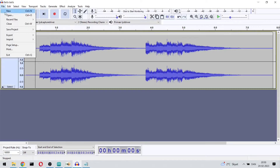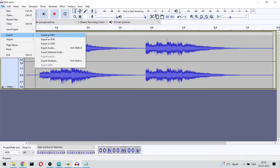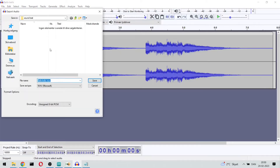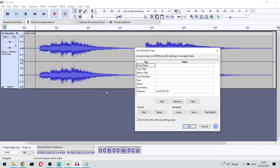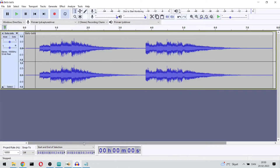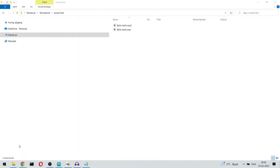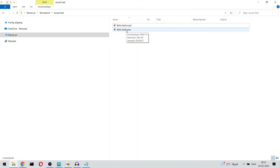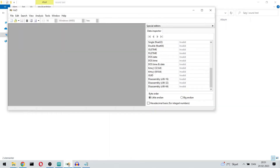And then we want to export it as a WAV file. We have a file name, it's Microsoft WAV format and it's unsigned 8-bit PCM. We select save — and that's it. Here we see we have our WAV file. But in order for the Arduino compiler to include it, we need to save it as an include file. We have this hex editor that can help us with that, so we just say File, Open, and the WAV file.